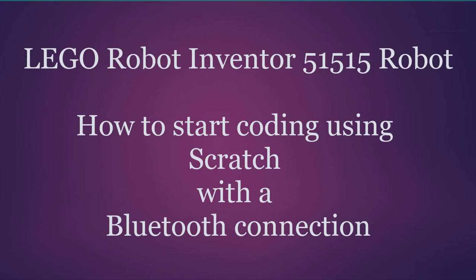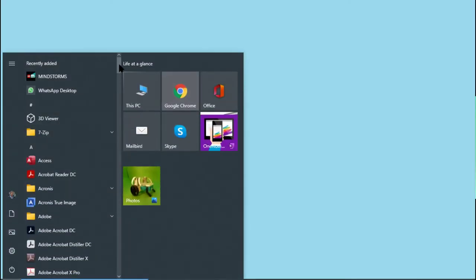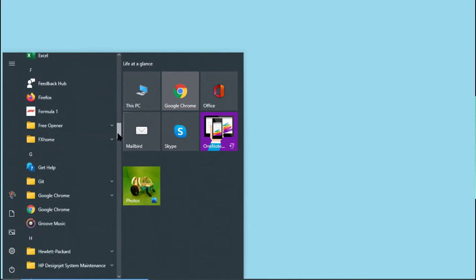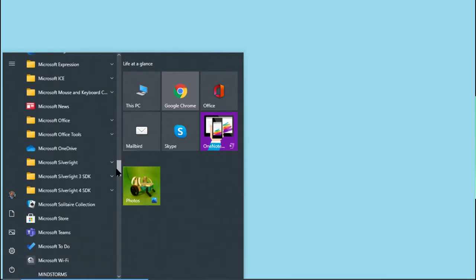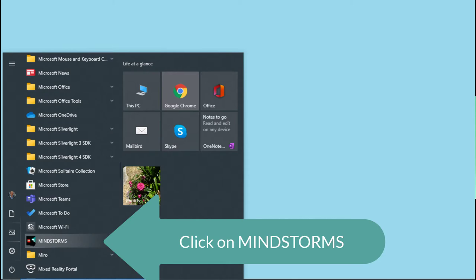Now let's see if we can do the same thing using Bluetooth instead of a USB connection. Let's find Mindstorms again. You can see it up the top because I've used it a lot, but we'll go down to the Mindstorms in the usual position in the Start menu.